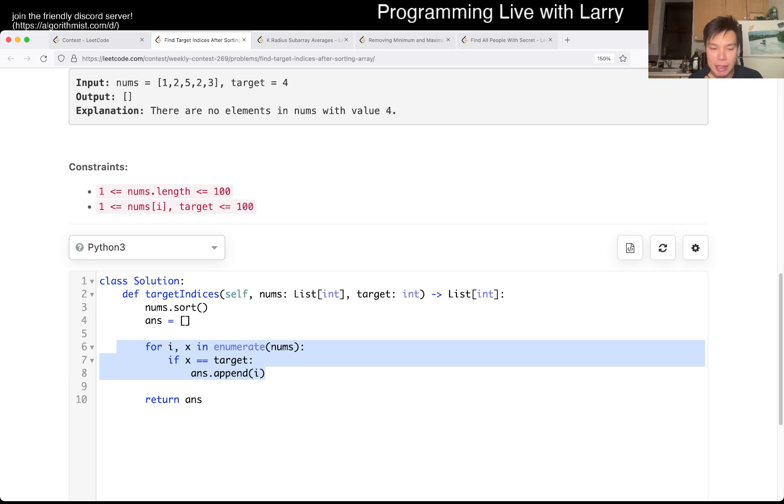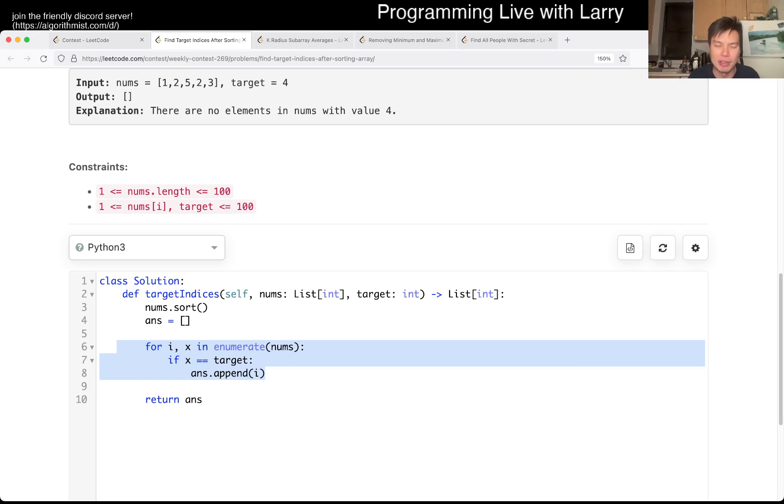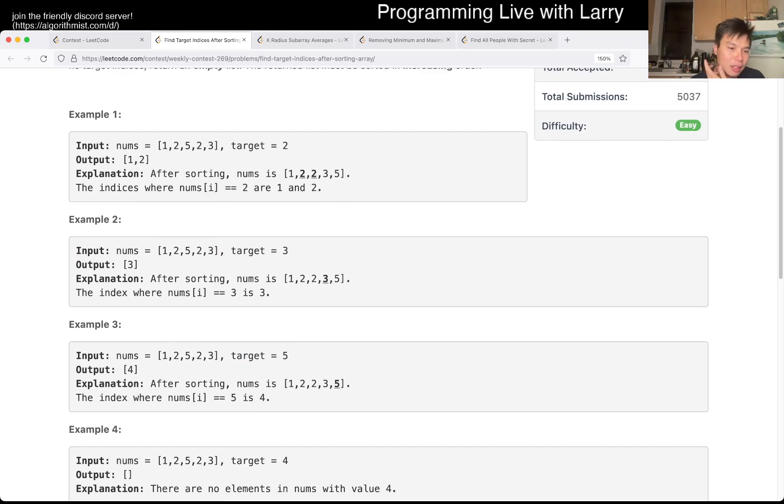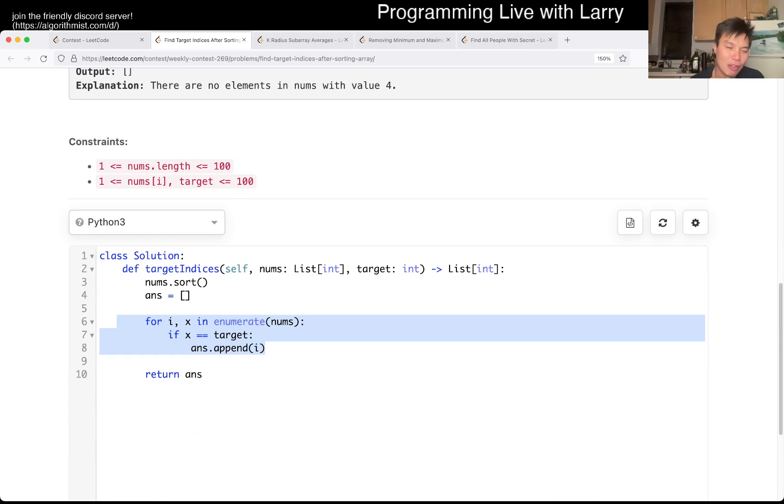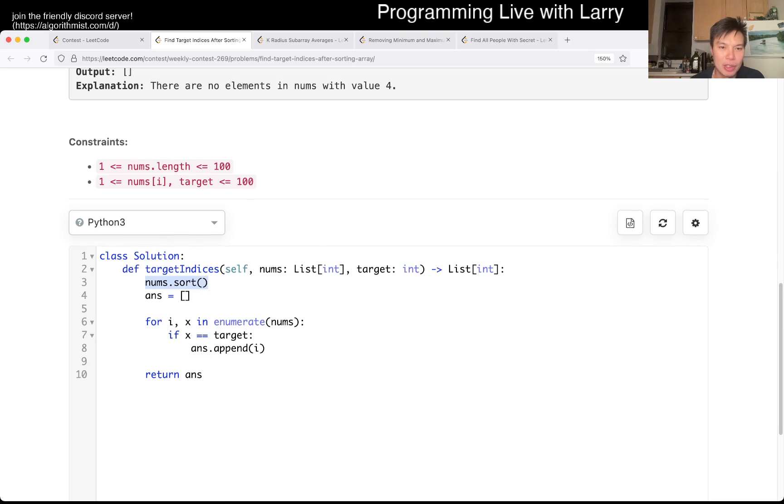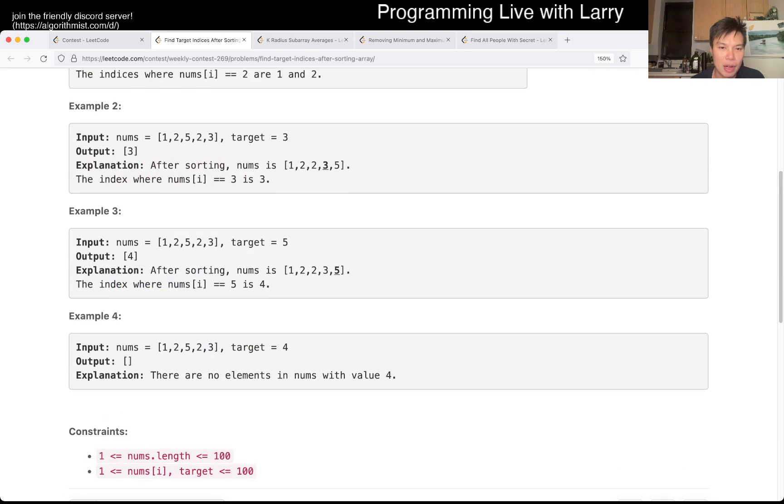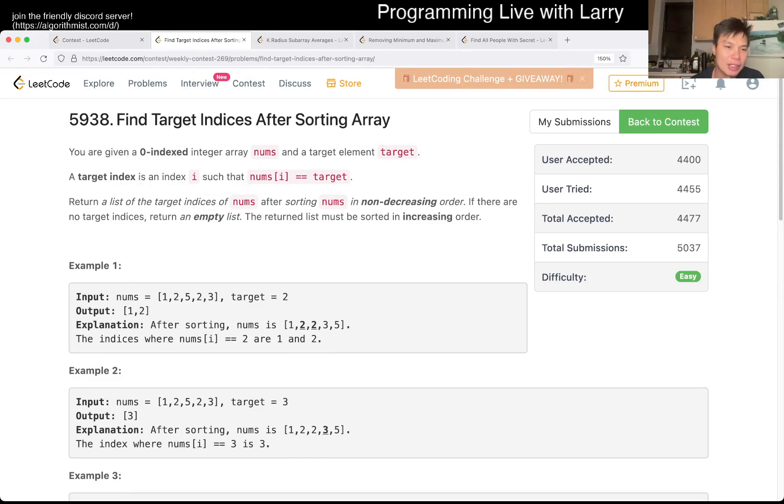You can do this with two binary searches, even though you need to fill out the array anyway. It's going to be output sensitive anyway and dominated by nums.sort, so you can't really do it without sorting.